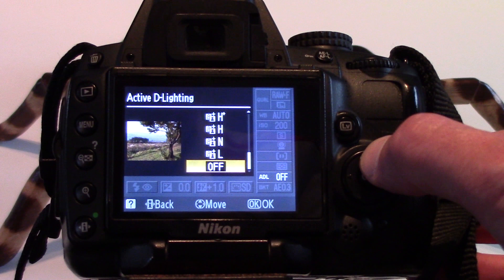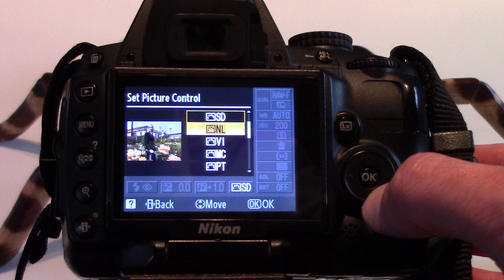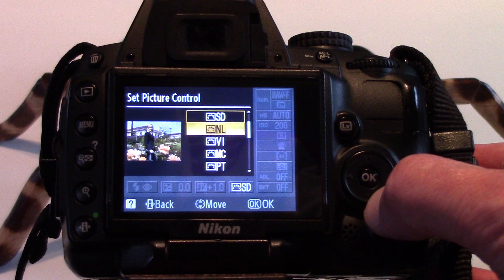AE bracketing is another setting that applies to photographs. Picture control affects the colors in your shot. Standard gives balanced results, useful in most situations. Neutral offers minimal processing for natural results, ideal for images you'll edit on the computer.